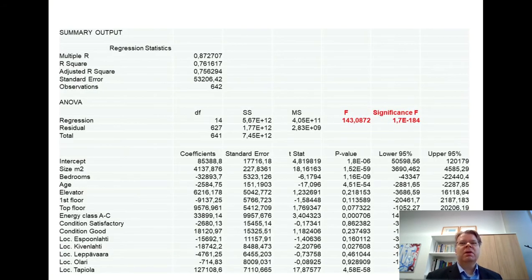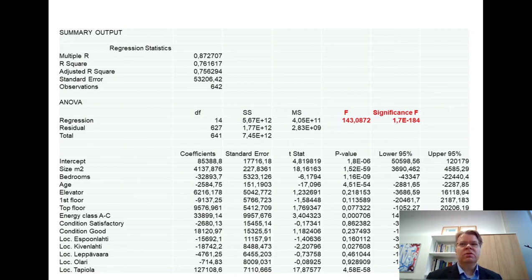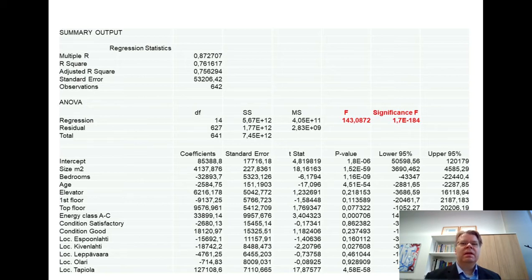This is one of the items in the usual regression output. From Excel — and similarly you can find this F-statistic from the Stata output and probably in many other statistical software — I have highlighted with red the F-statistic and the significance of F. I'll come back to how to read those statistics shortly.